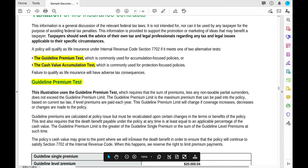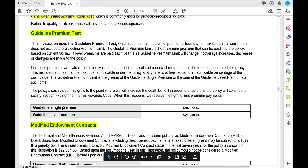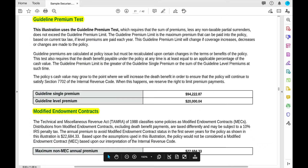Many people choose cash value life insurance for the tax-deferred component that comes along with it, but what happens if you contribute too much toward your cash value? If your payments toward the cash value exceed federal limitations, your policy is no longer considered a traditional life insurance policy — it becomes a modified endowment contract, or MEC, with serious tax implications and restrictions. And once a life insurance policy becomes a modified endowment contract, its status can never be reversed.